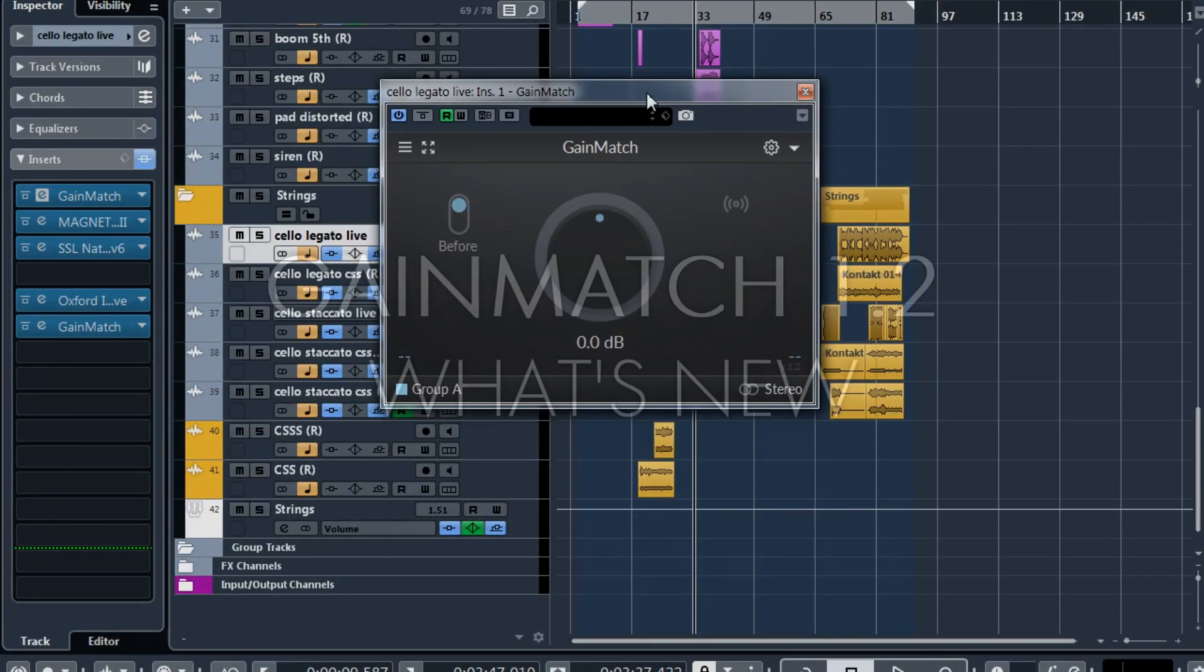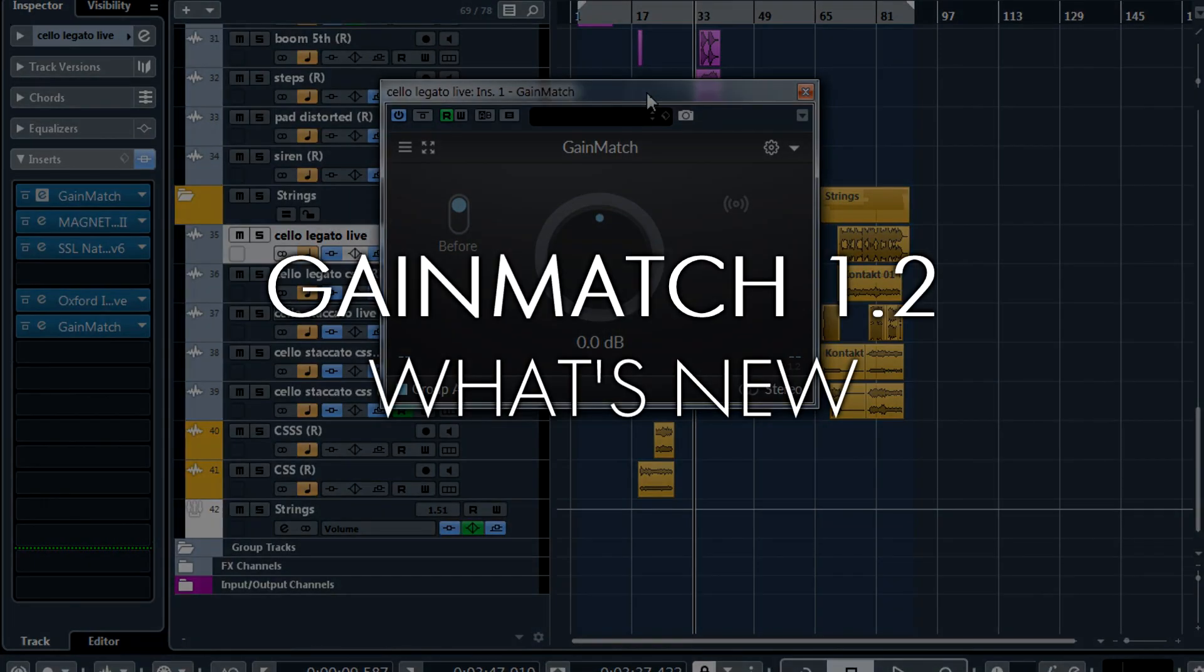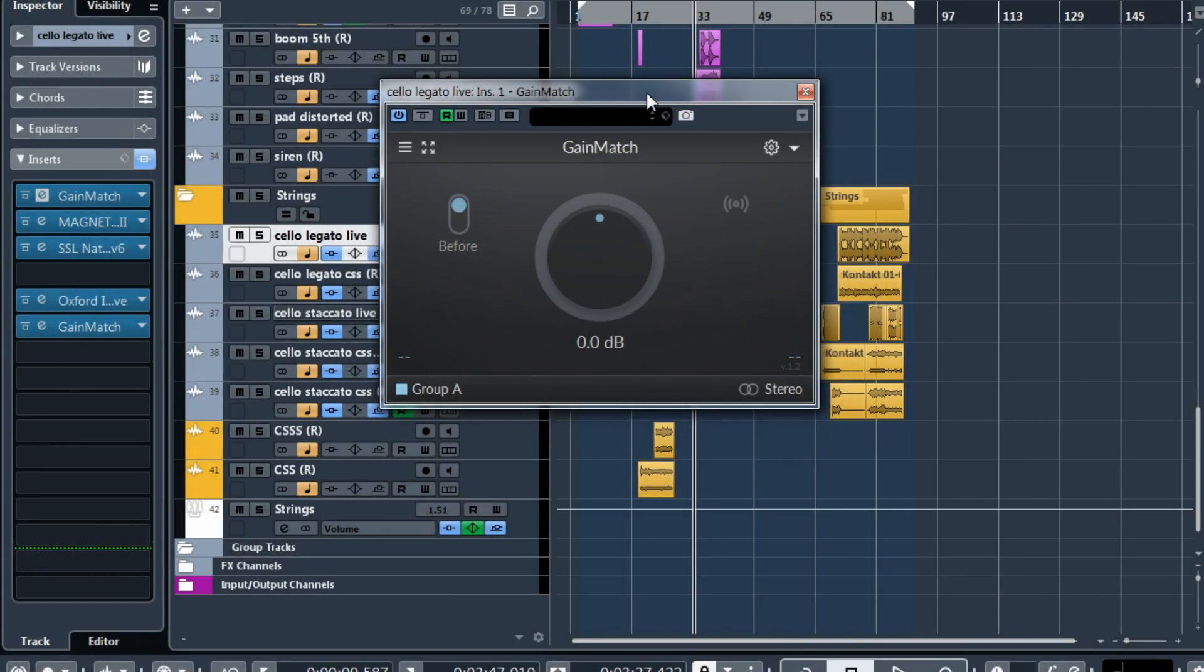Hey guys, Ilya here and I want to talk about the new GainMatch 1.2. This is really a new plugin in many ways, we had to rewrite a lot. But it works much better now.